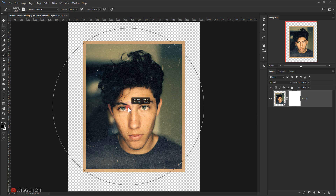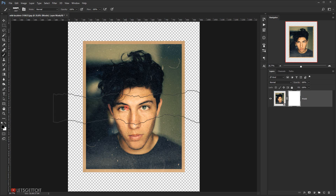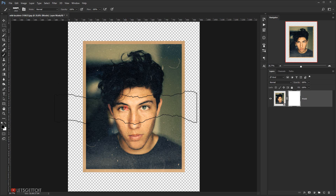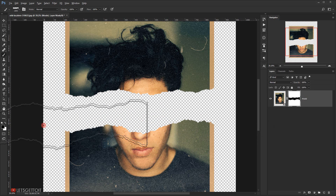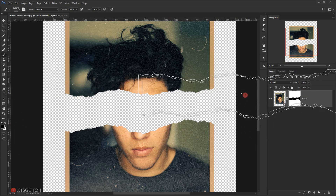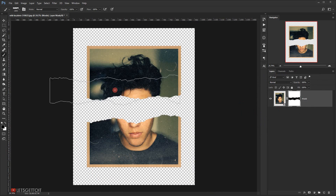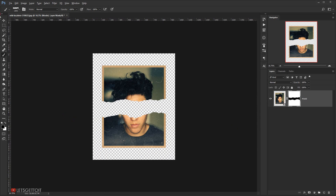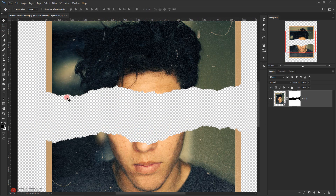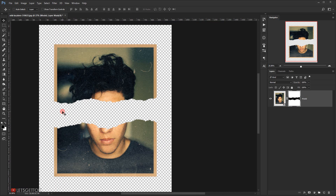Choose where to apply the brush — adjust the size as needed — and click once on the layer mask. As you can see, this creates a torn paper look on the picture. But we're not done yet; we need to make some white ripped paper edges.